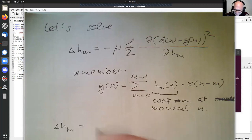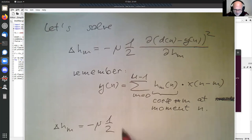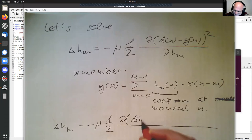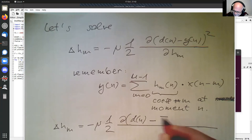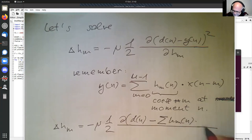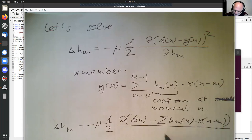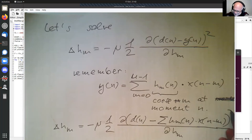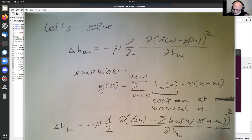Remember that y(n) is the definition of our FIR filter in the time domain. The coefficient at moment n is multiplied by the previous signal samples. We can substitute this into the formula. Applying the chain rule: the square moves to the front, cancelling out the half, and the h(m) term brings out x(n minus m) with a sign change — the negative signs cancel out.